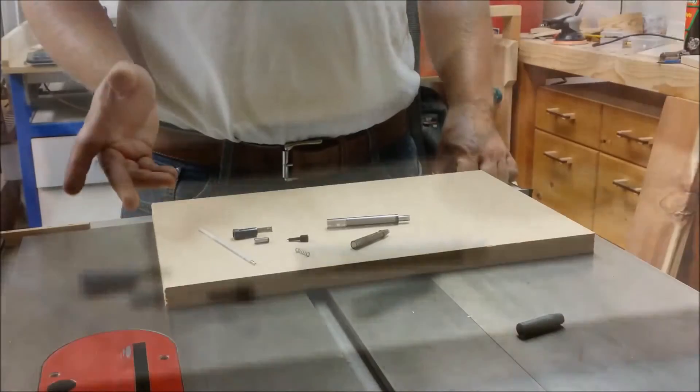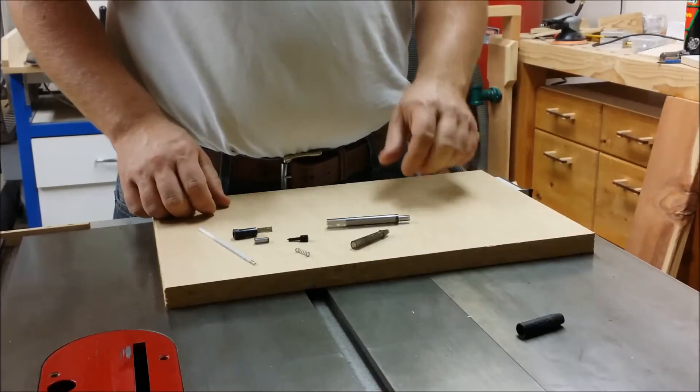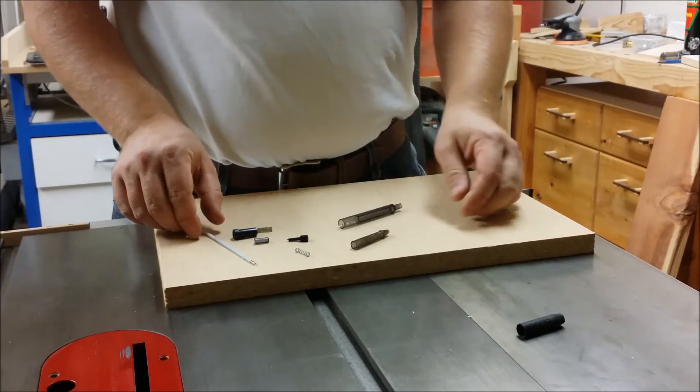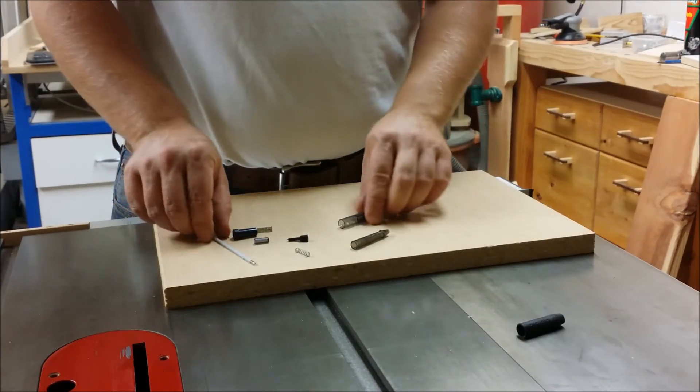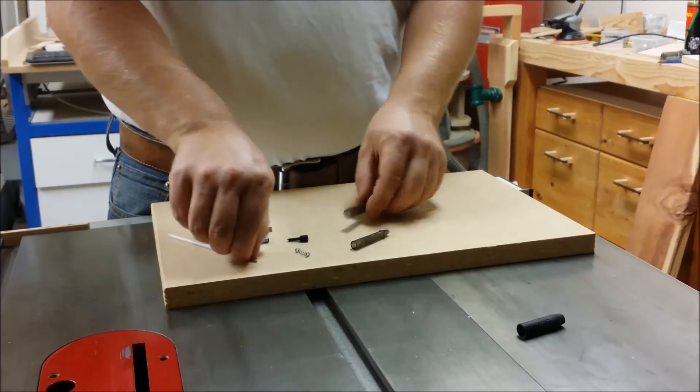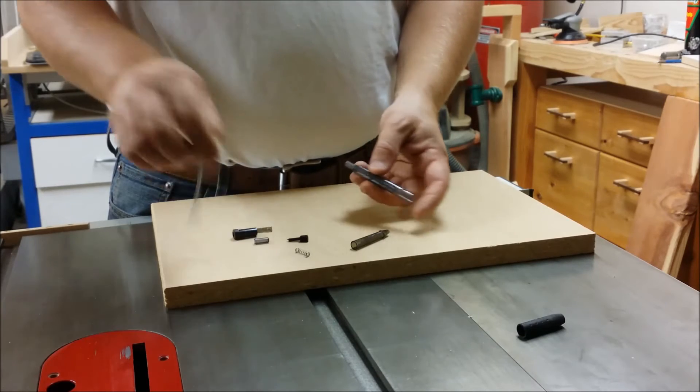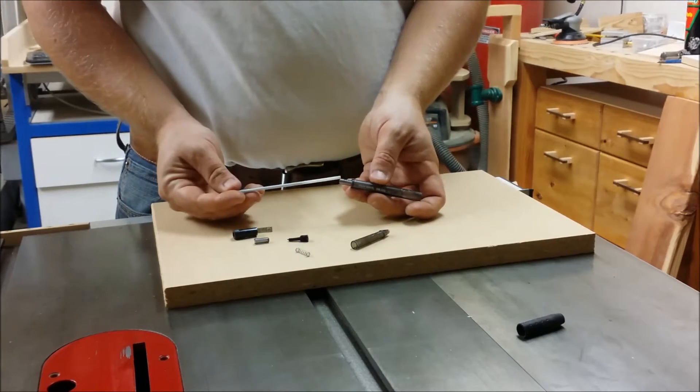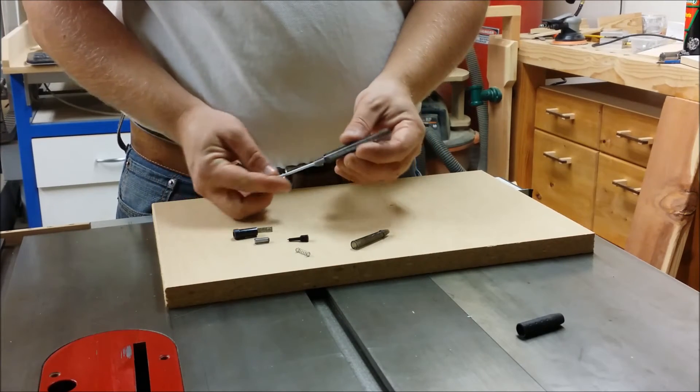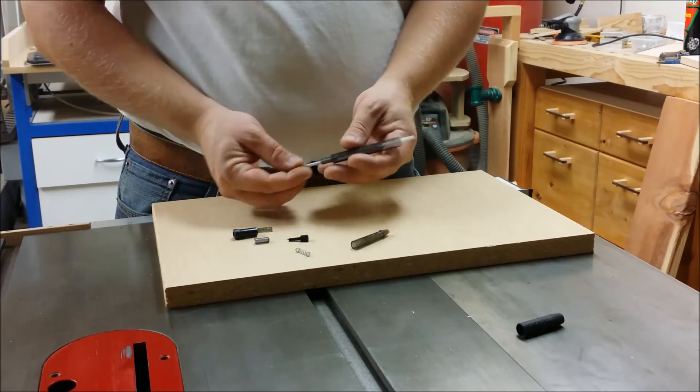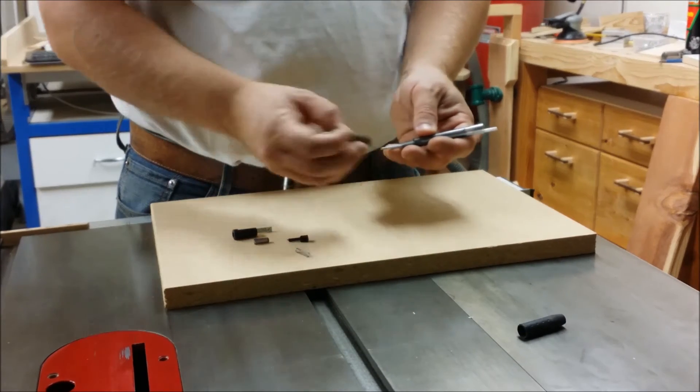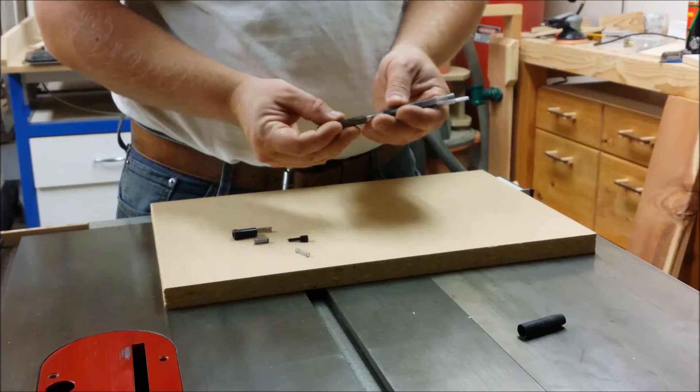With the pen disassembled, what we're going to do is we want the spring on the back side of the pen instead of the front side of the pen. So it's going to go through here and through here.